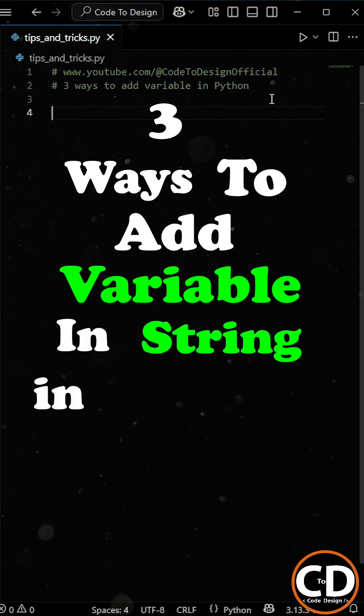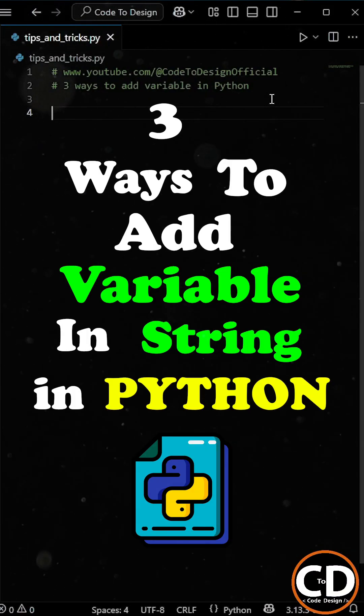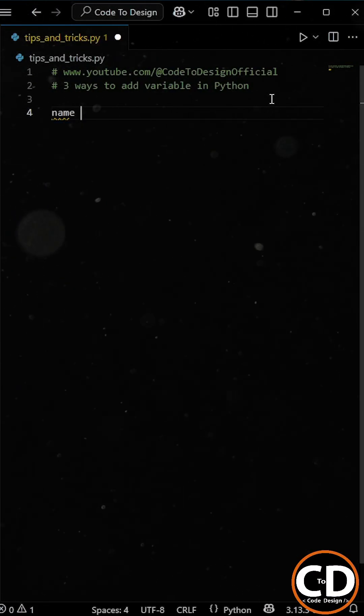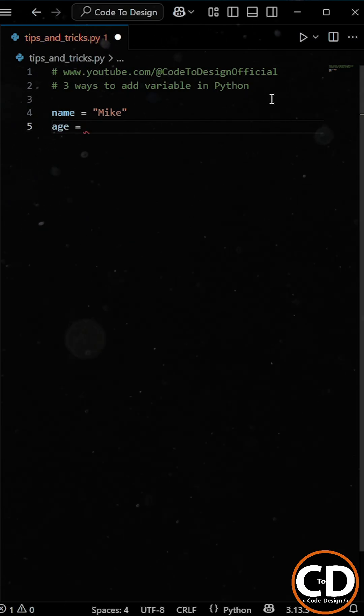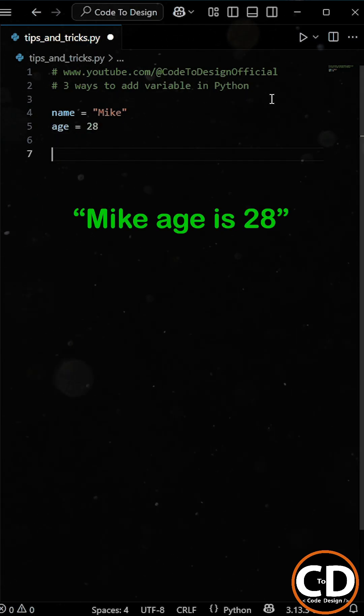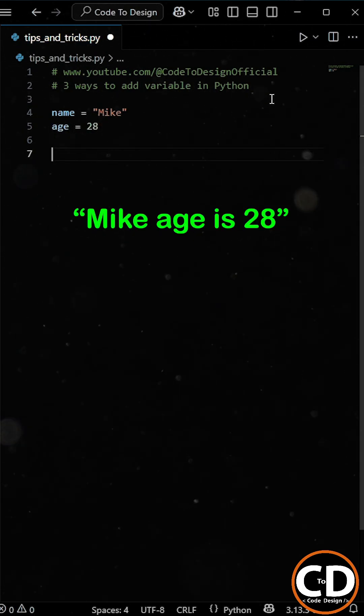There are three common ways to add variables into a string in Python. Let's say you have two variables, name and age, and you want to include them in a sentence.